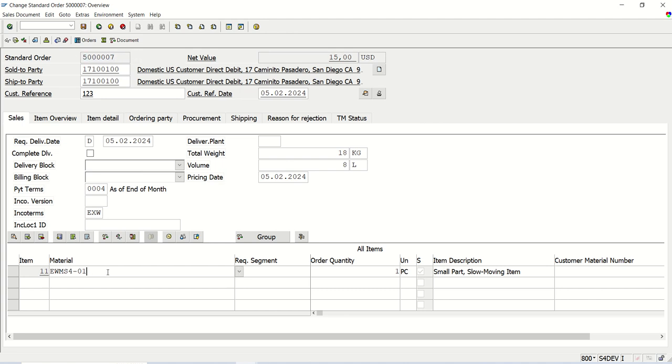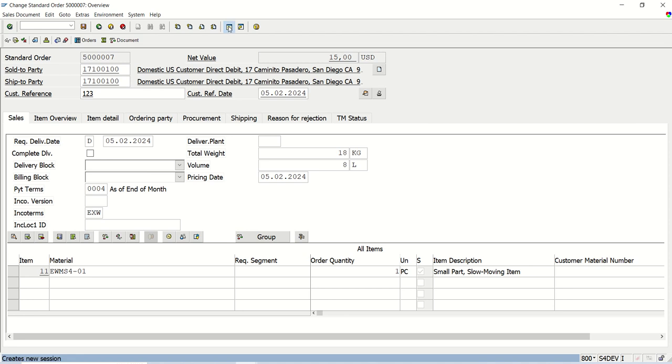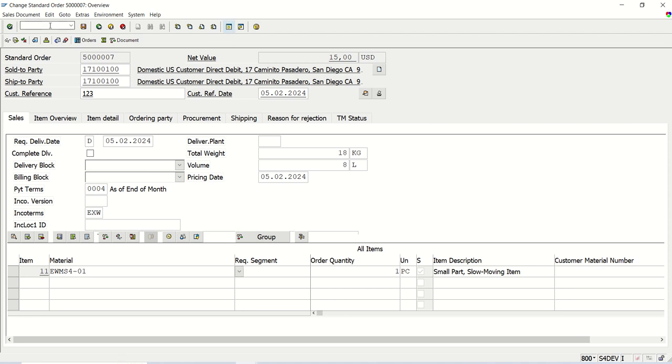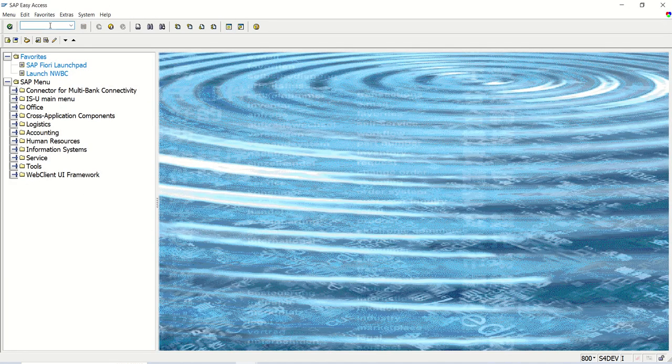So what is my requirement? As soon as I enter the material ID here, I want the default quantity should come from the material master. So let me open the material master for this article.